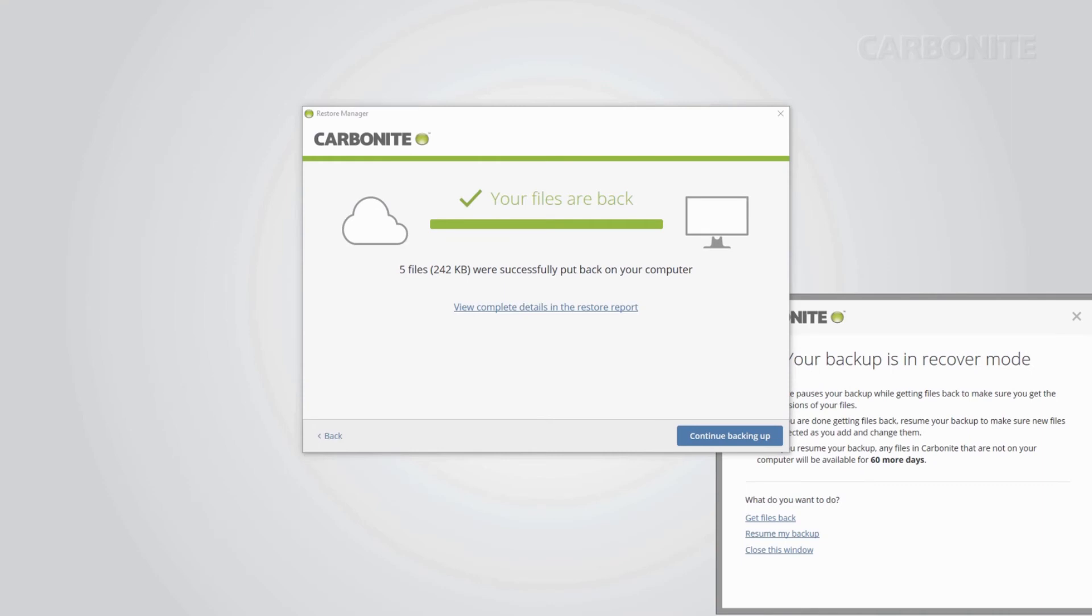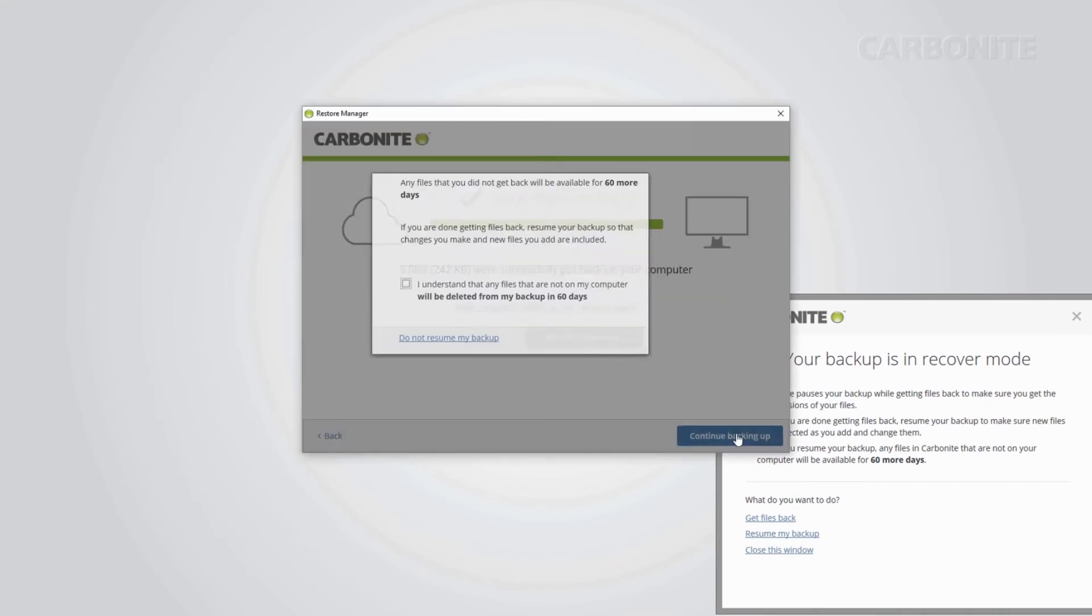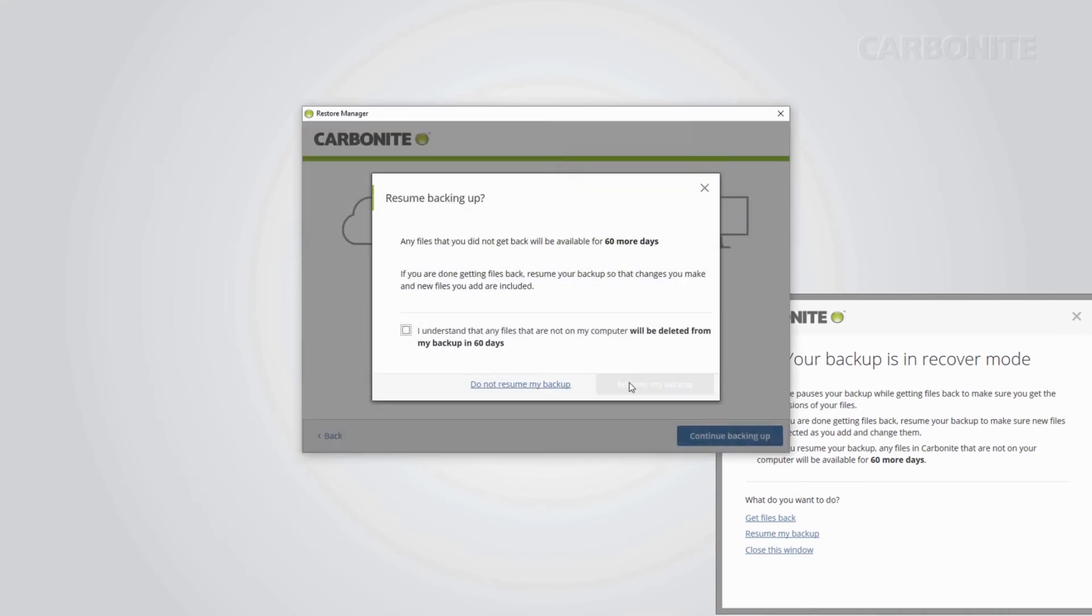The last step to start backing up your computer again is to exit recover mode. When you restore data from your Carbonite backup, Carbonite goes into recover mode. This prevents anything in your backup from being overwritten by a new backup while you're restoring.